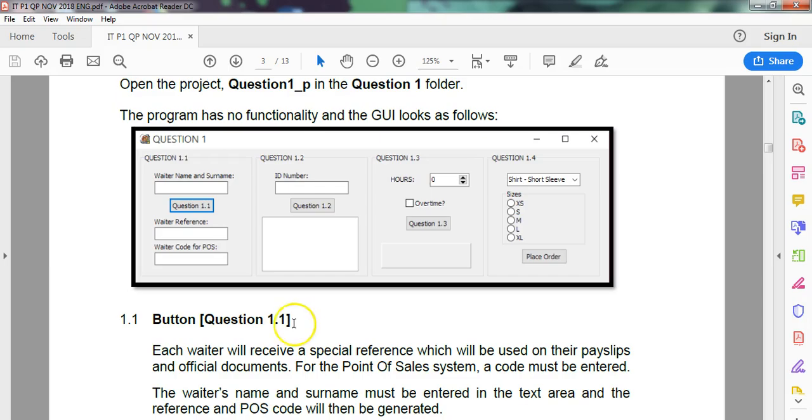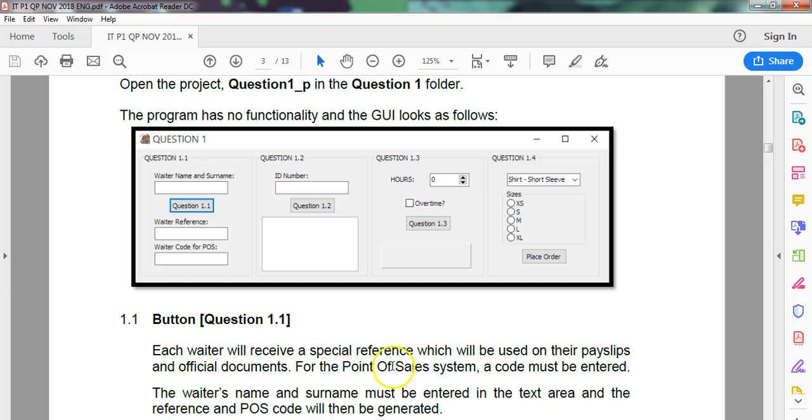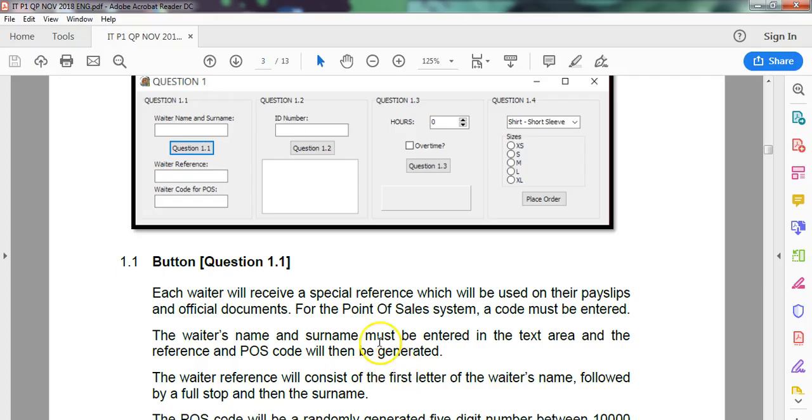Each waiter will receive a special reference which will be used on their payslips and official documents. This is a POS system. A code must be entered. So the waiter's name and surname must be entered into the text area.